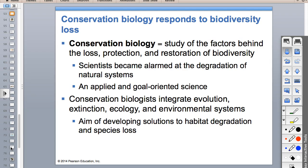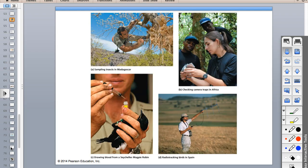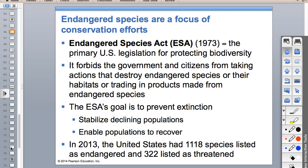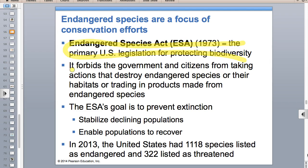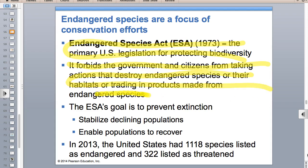Conservation biology - these are the people that do population monitoring, tag things, and estimate populations. The Endangered Species Act is really important - you have to know it, not just ESA but what the letters stand for. It prevents the government and citizens from taking any action that could threaten not just the species but its habitat. If you have an endangered species like an owl on your property and want to log, you could not do so - they'd have to fairly compensate you.